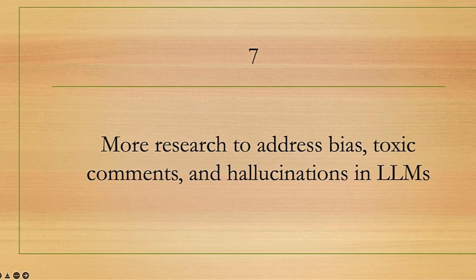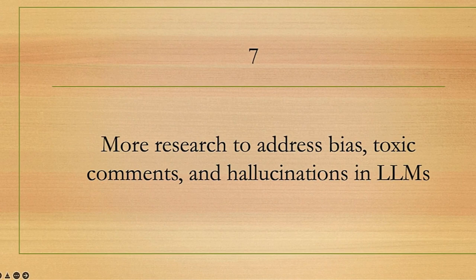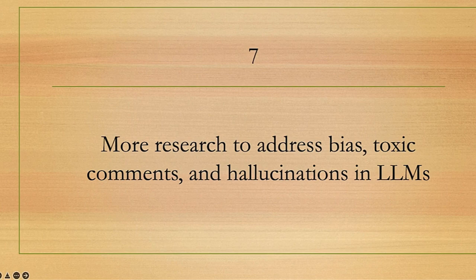There is still more research needed to address the risks of bias, toxic comments, and hallucinations in large language models. More research is equally needed for LLaMA.